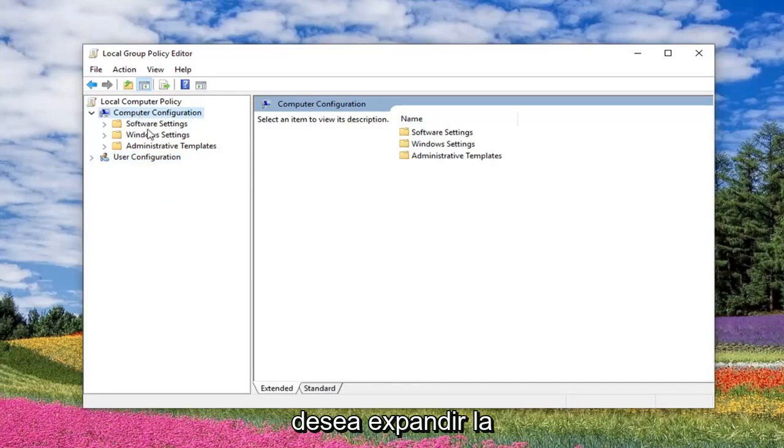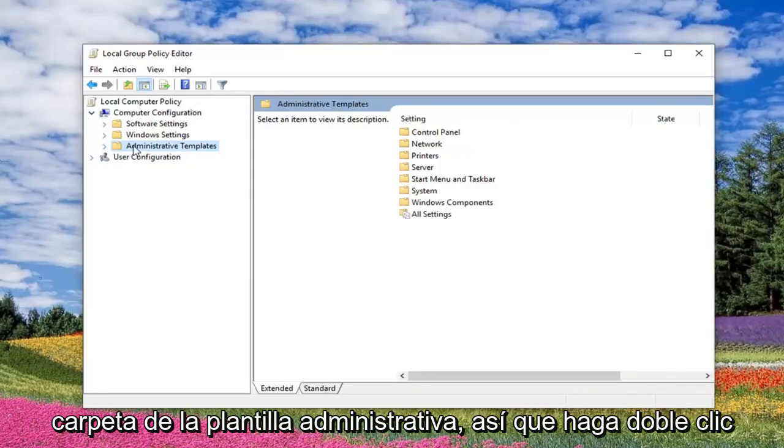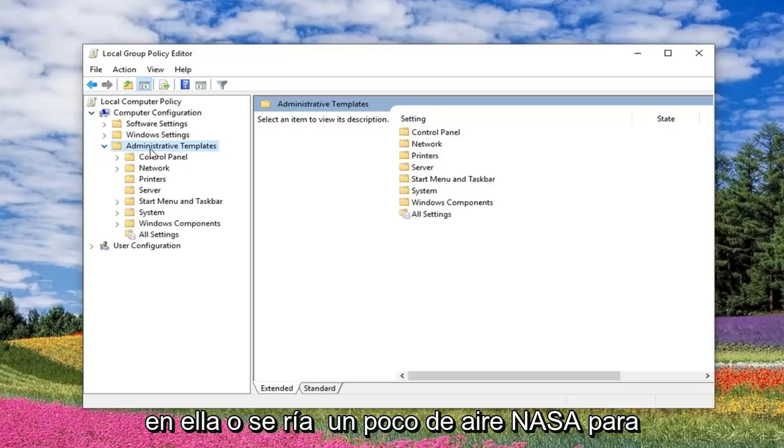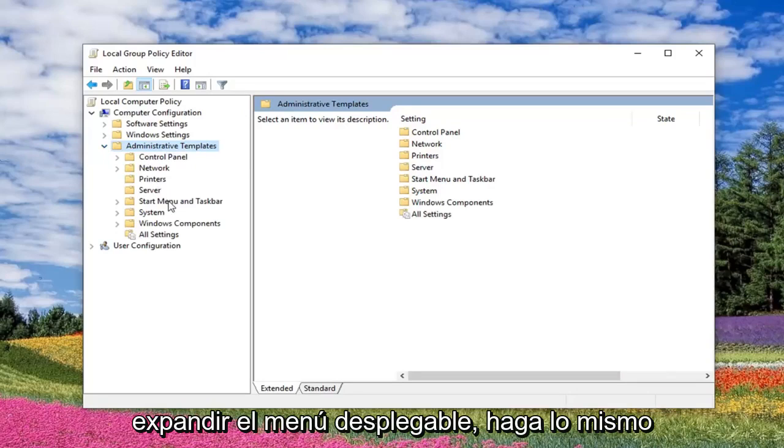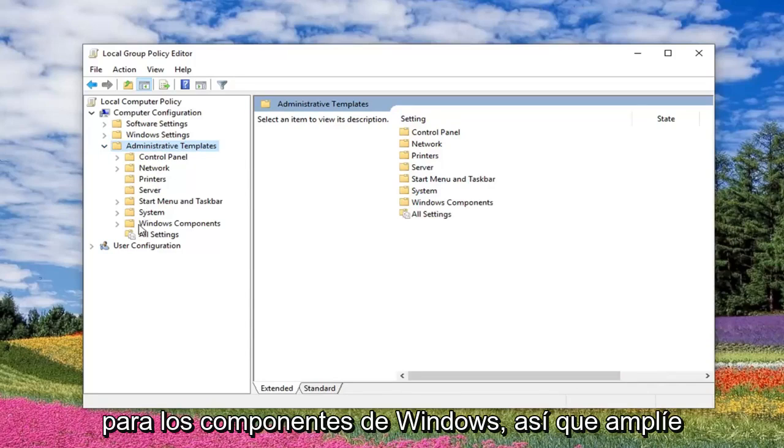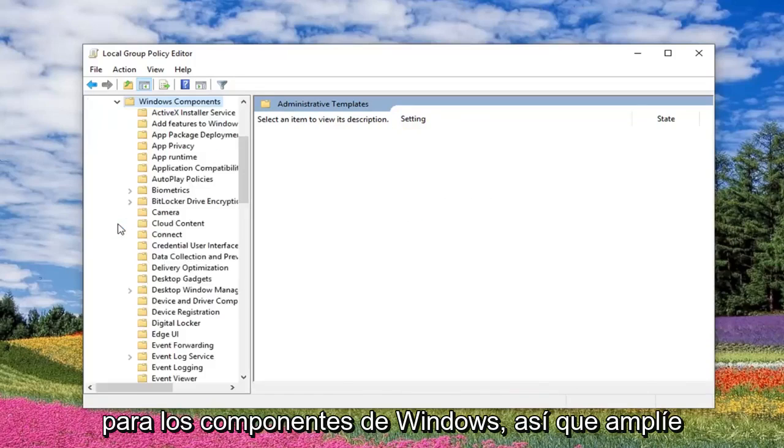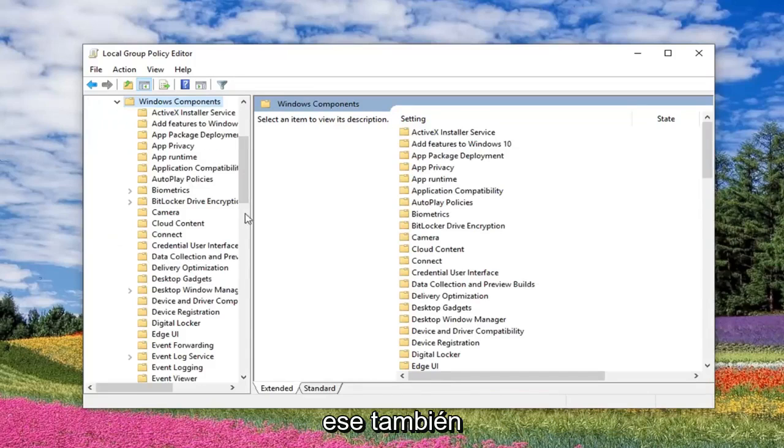So underneath Computer Configuration, you want to expand the Administrative Templates folder. You either double click on it or left click the little arrow next to expand the drop down. Do the same thing for Windows Components, so expand that one as well.